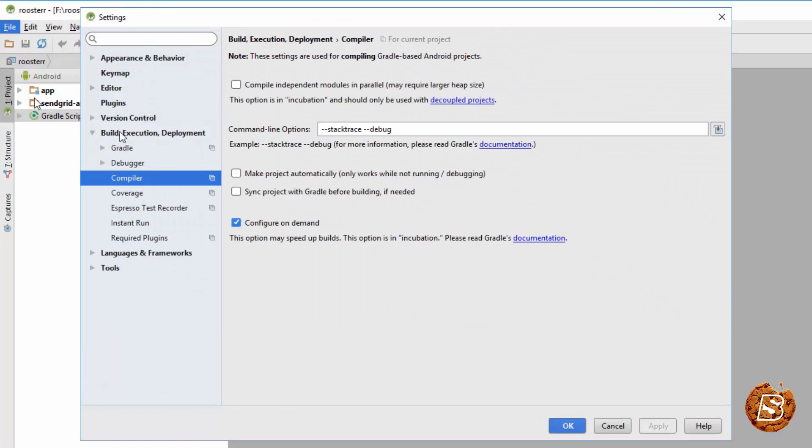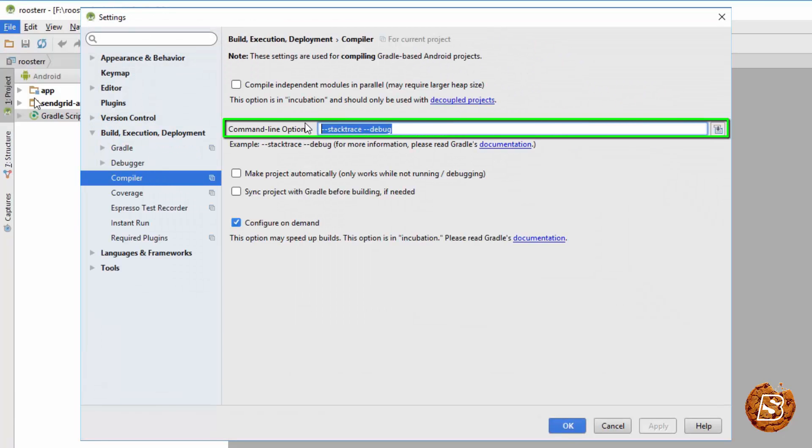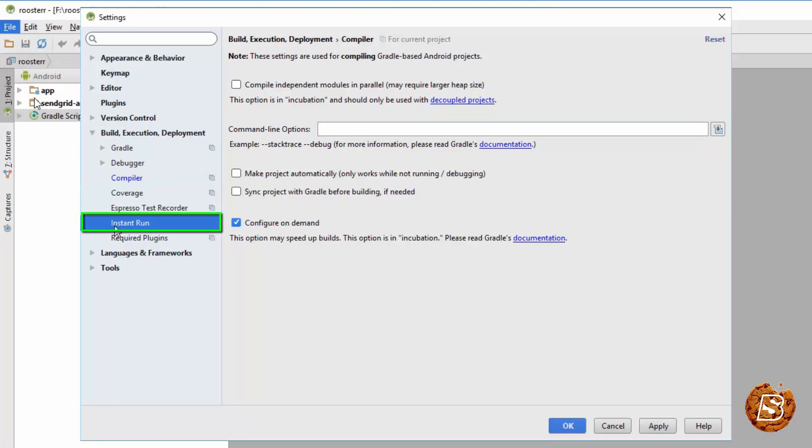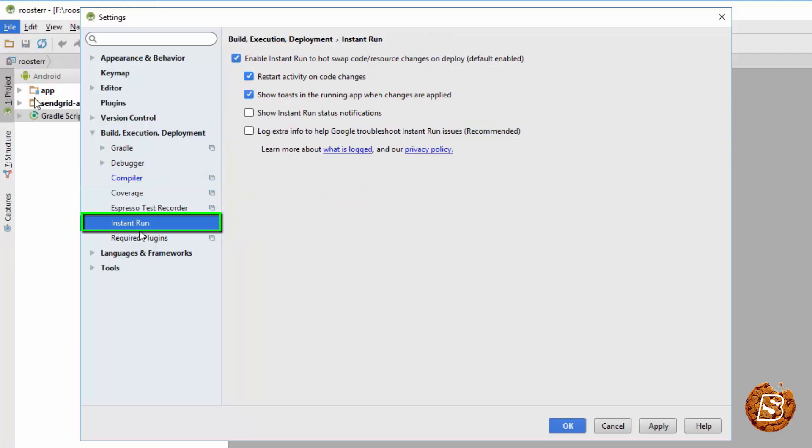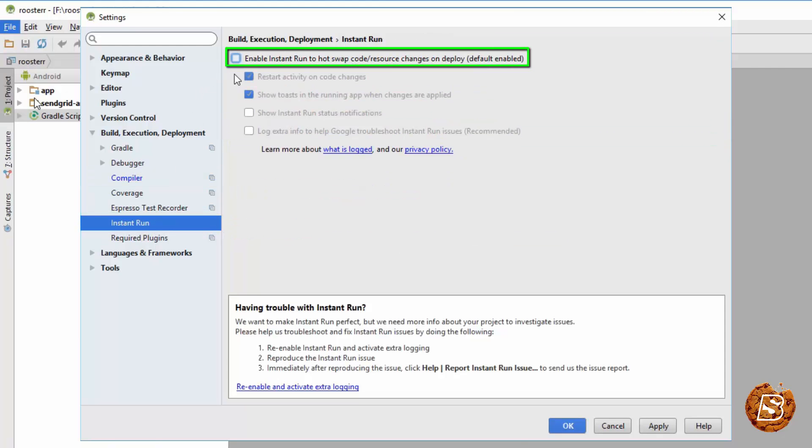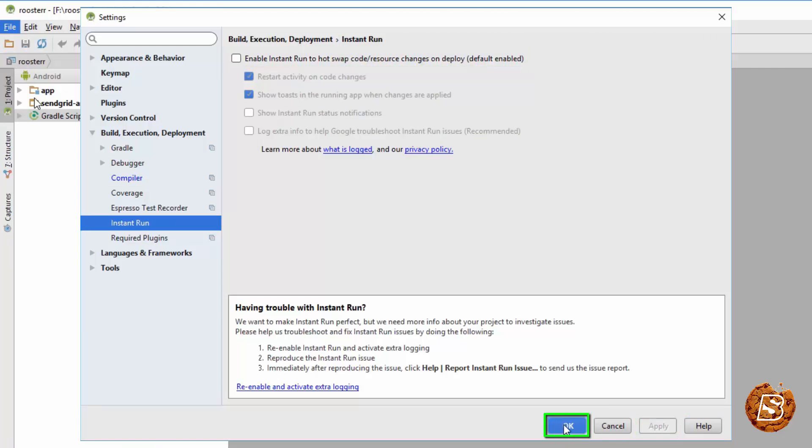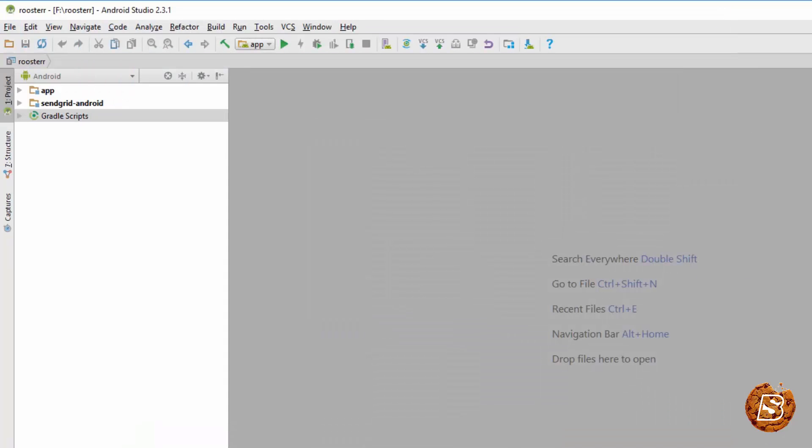To resolve this, what you need to do is just go to File, Settings and then you can keep this one if you feel like. I am just removing it. Go to the Instant Run feature and just disable it.